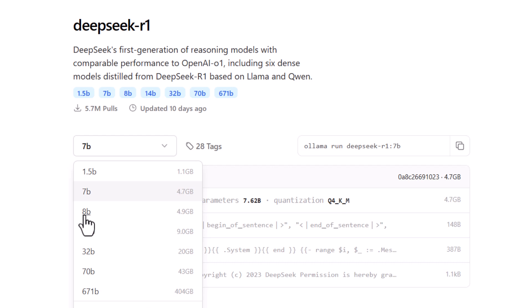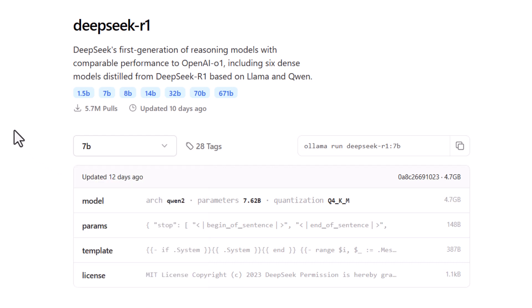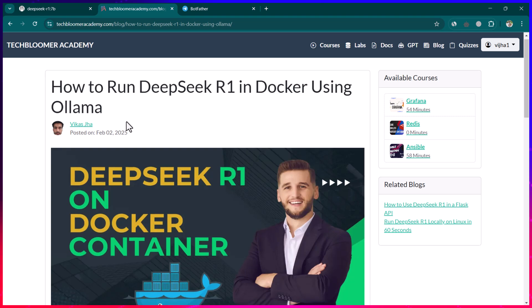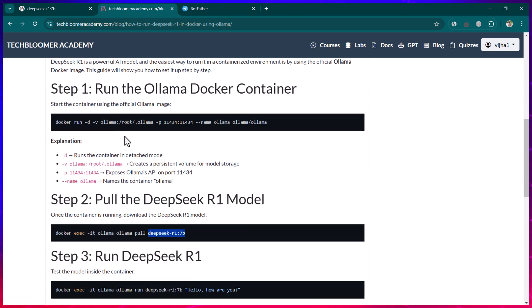We are also going to see how we can query DeepSeek using the command line, create our own APIs, and how we can create a Telegram bot which queries DeepSeek and gives answers to users.